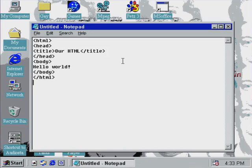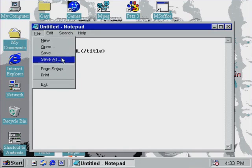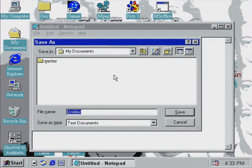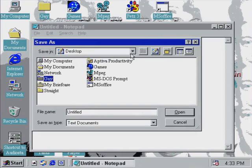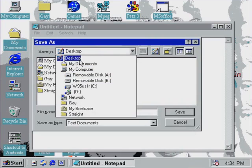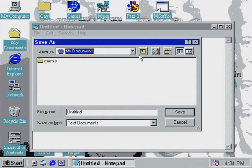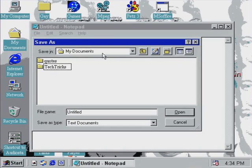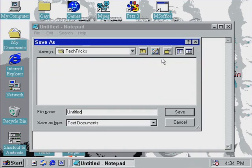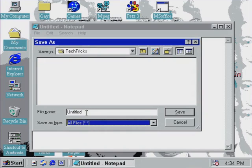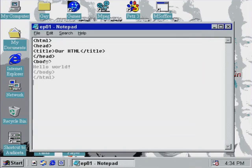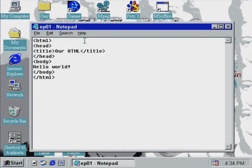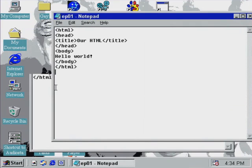So now we can begin to use it. All we do is we do control S to save it. So we will go to file and save as. And then it comes up. Now we go back. We need to go to the documents, we're going to make a new folder, we're going to call it TechTricks for our TechTricks videos. We're going to do All Files, and then we change the name to ep1.html, and then we save it.